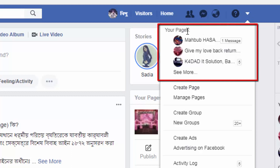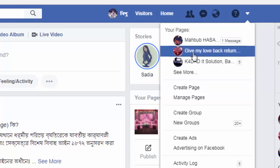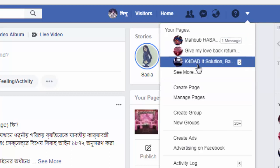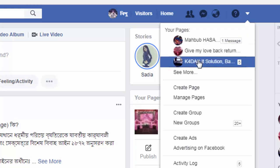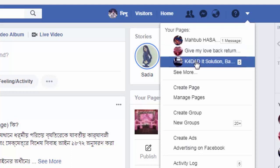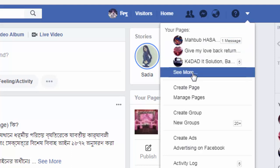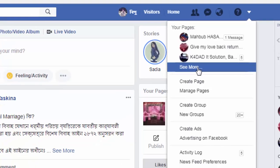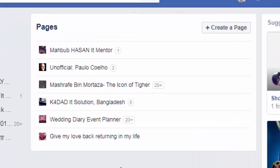After clicking on it, you can see an option titled 'Your Pages,' and here you can see the pages I manage. To delete one of these pages, I can select one from here or simply click on 'See More' to see all the pages I manage.